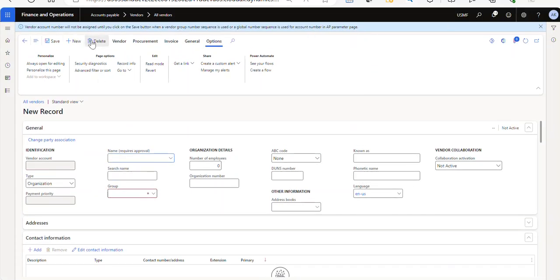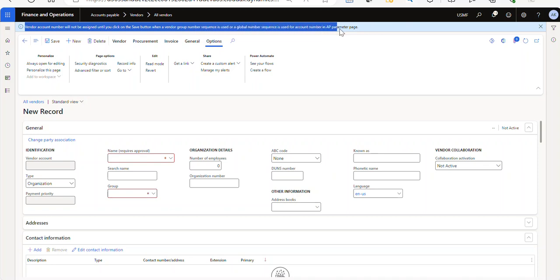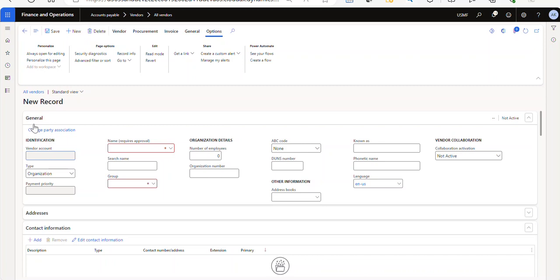Okay, so this particular one, I'm in a sandbox here. So the vendor number will not be assigned until you click the save button when a vendor group number sequence is used or global sequence is used for account number and AP parameters page. Okay, so someone's got this configured a bit differently for the number sequence. So we'll get an error message and then it'll assign the vendor ID. But the point is, when I'm in here, I'm going to create a new record. And I'm just going to call it AK template two.